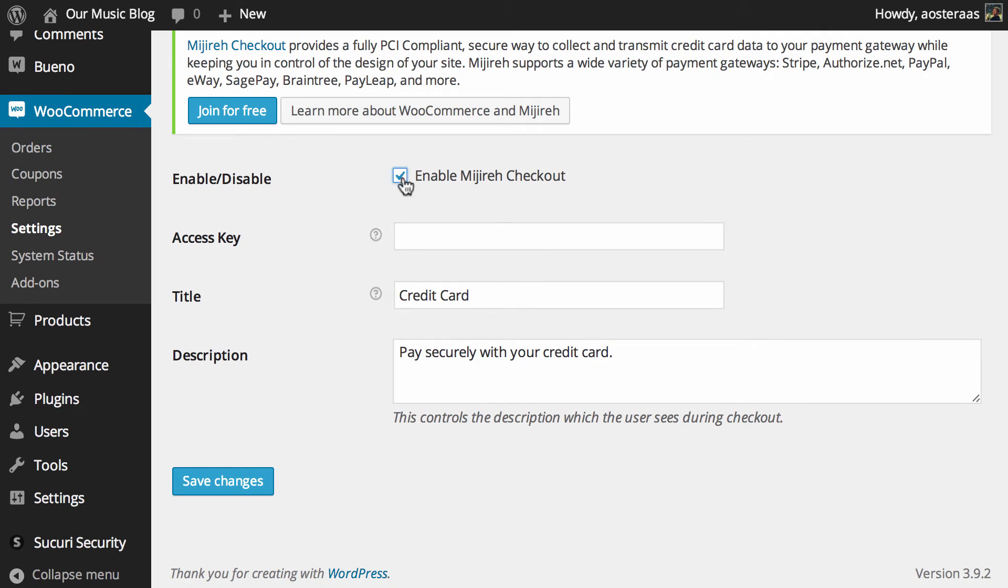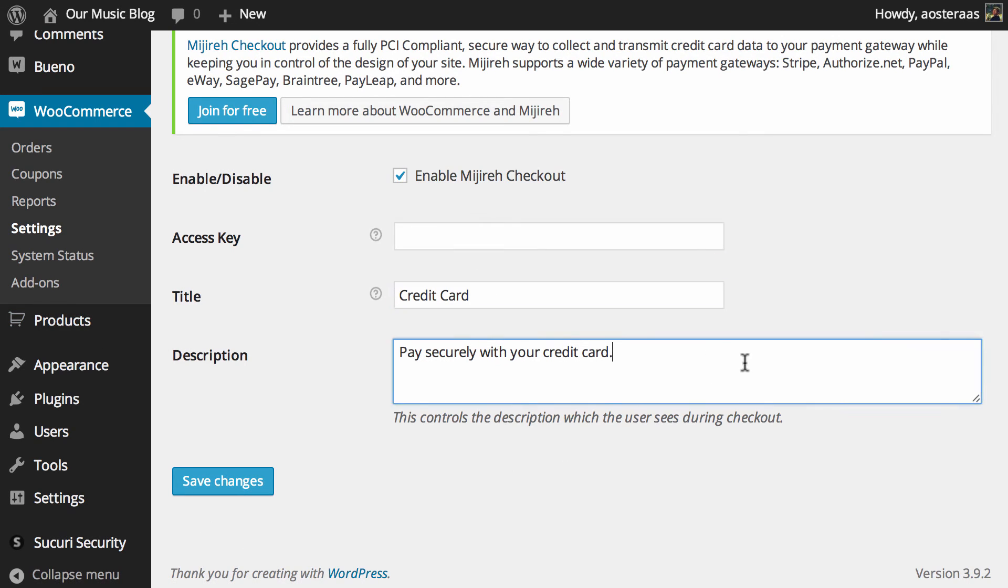All you need to do is click enable, put in your access key which you'll get after setting up an account with them, and then if you'd like, just change the title and description here that you can see.